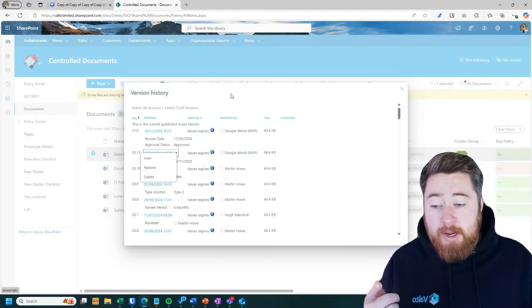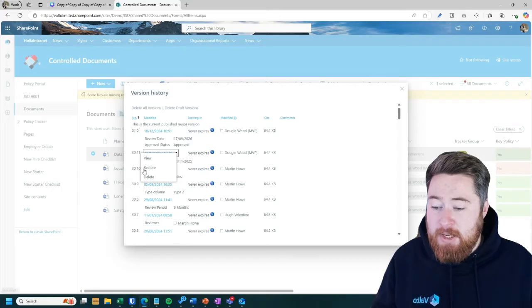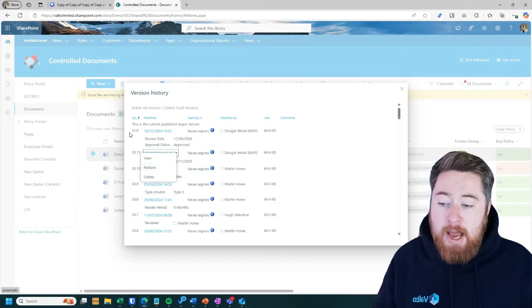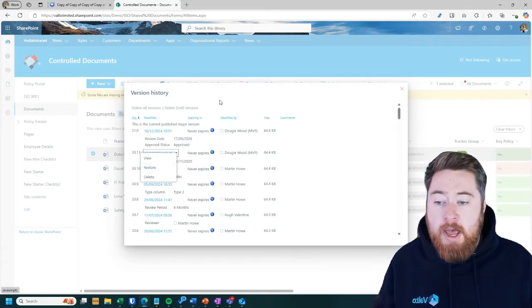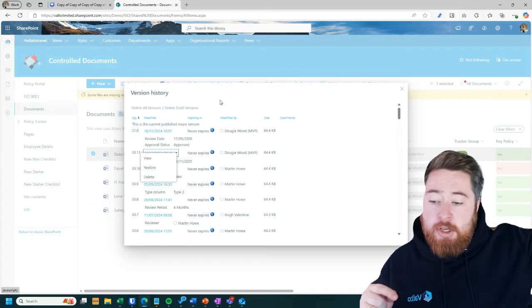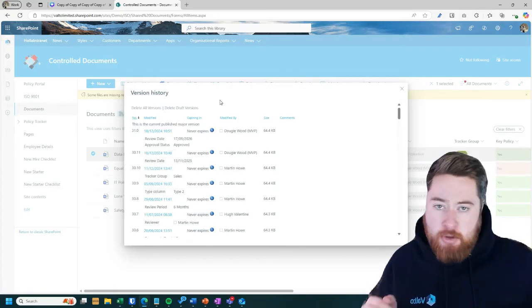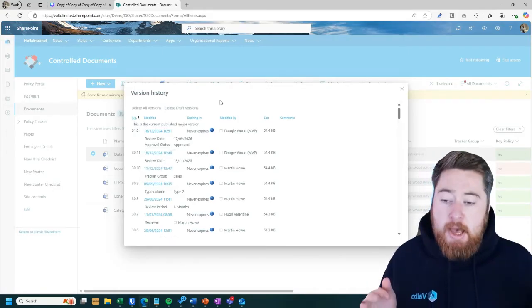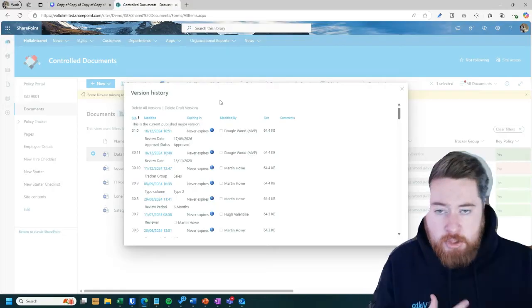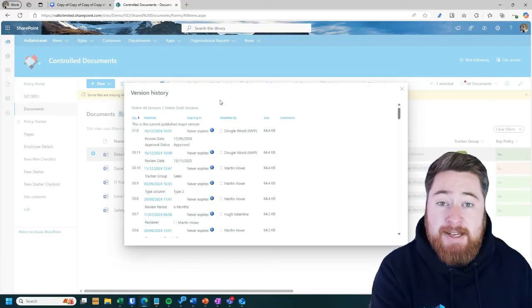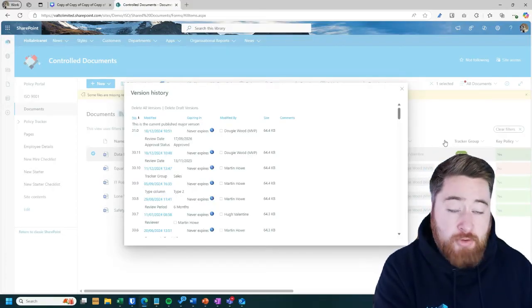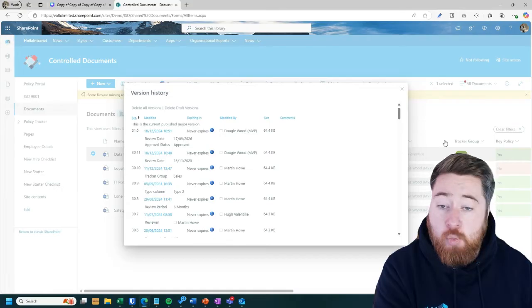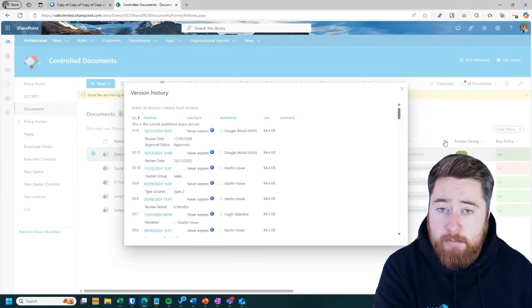Now by restoring, you don't wipe out, in this case, if I was to click on restore, I wouldn't wipe out version 31. I would just create version 32 from the content of version 30. So it always keeps track of everything that you're doing. And it makes it nice and easy to provide a full audit trail of what has changed in the documents and when.